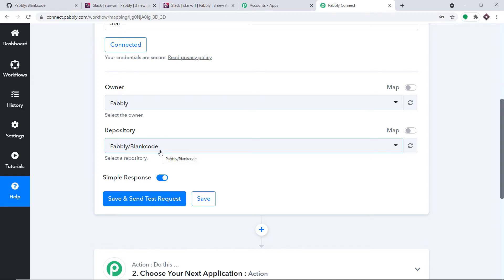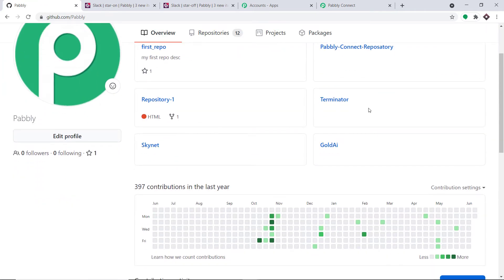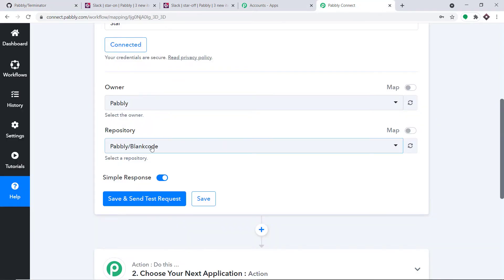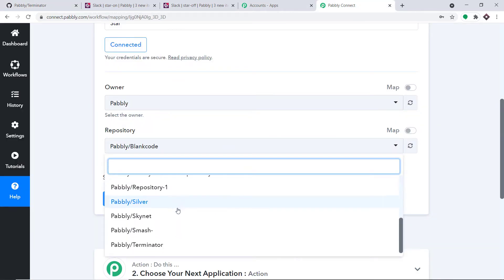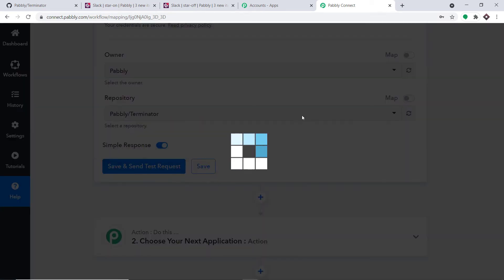We have to select the repository for which, when we give or remove a star, the data will be sent to Slack. I have a ton of repositories — let me show you. How about I go with this particular repository called terminator? So I'm going to change this to Pabbly slash terminator. Let me just click on Save and Send Test Request.